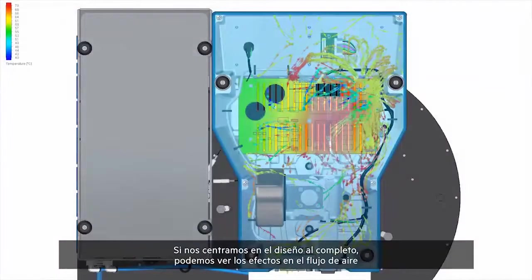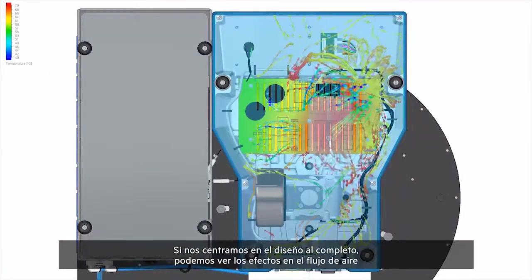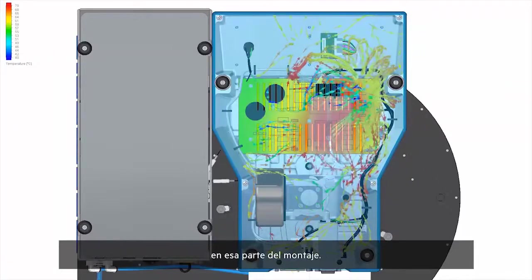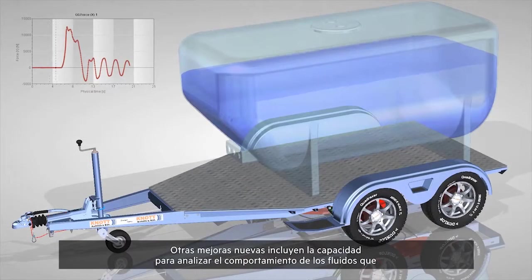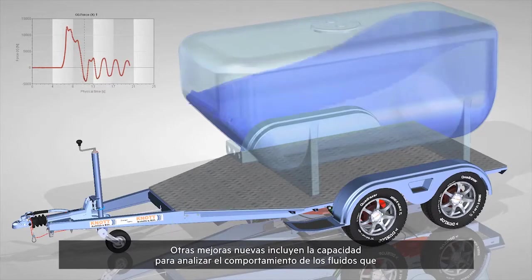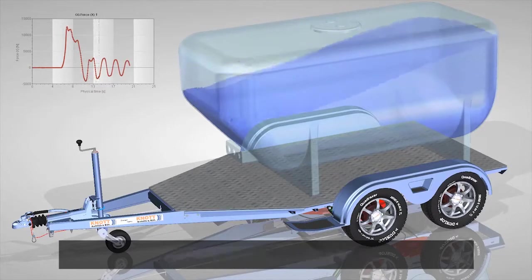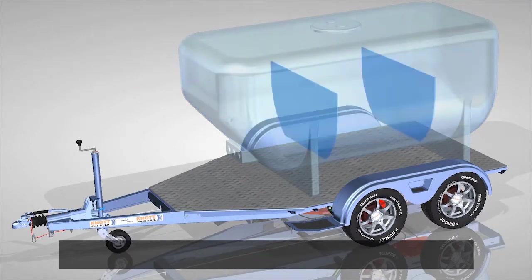Focusing on the complete design, we can see the effects on the airflow in that part of the assembly. Other new enhancements include the ability to analyze the behavior of fluids moving, sloshing, or pouring using free surface technology.